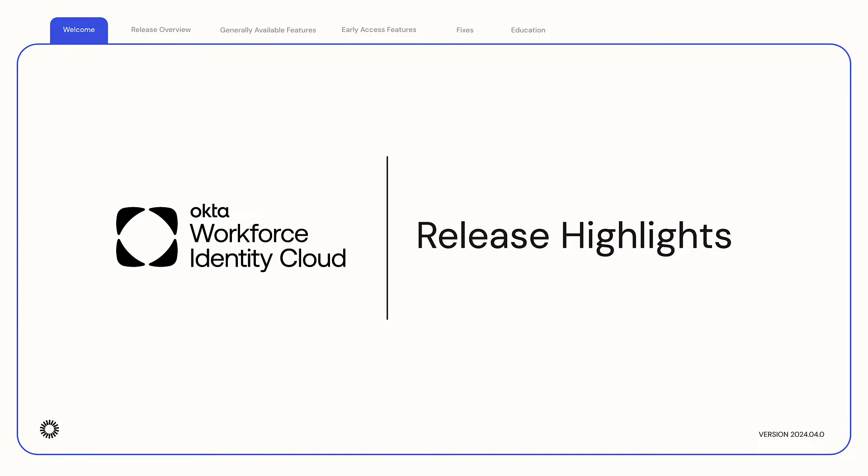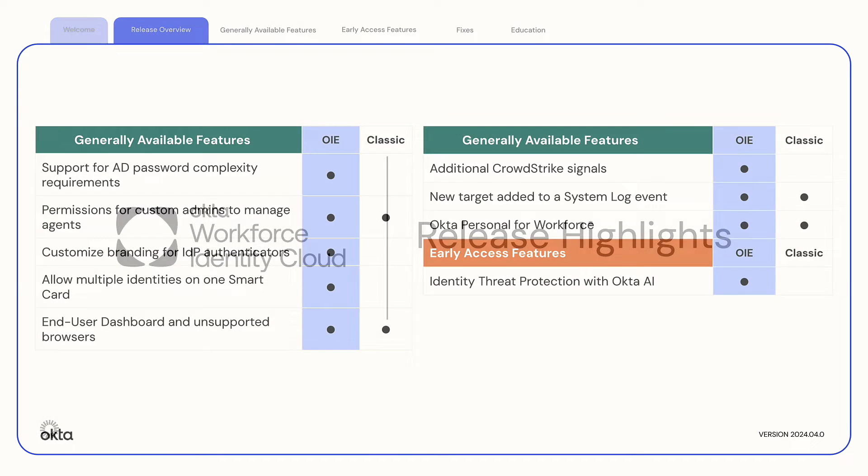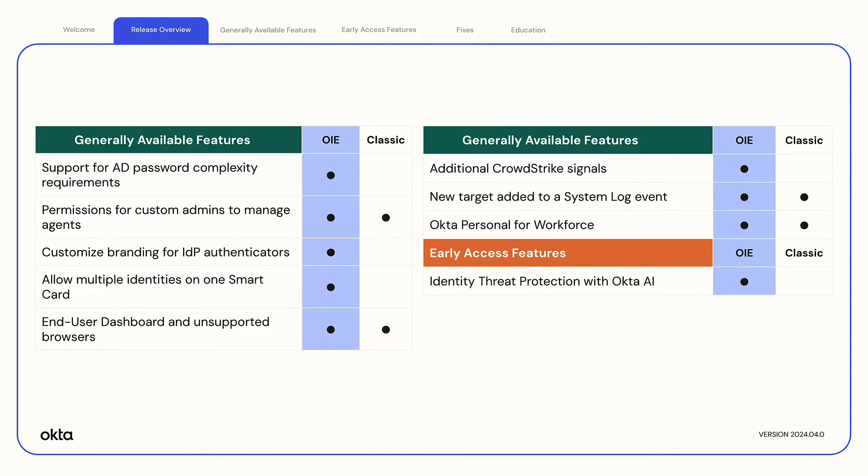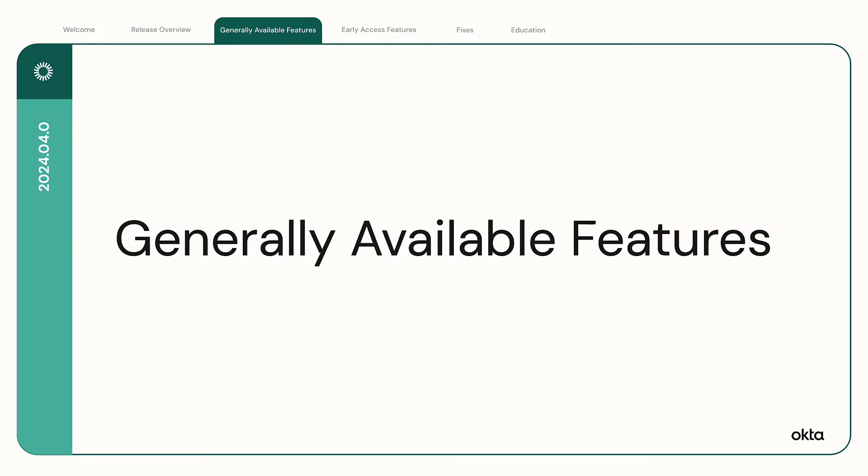Welcome to the monthly release highlights for Okta's Workforce Identity Cloud. We will go over new generally available features and early access features. Let's get started.